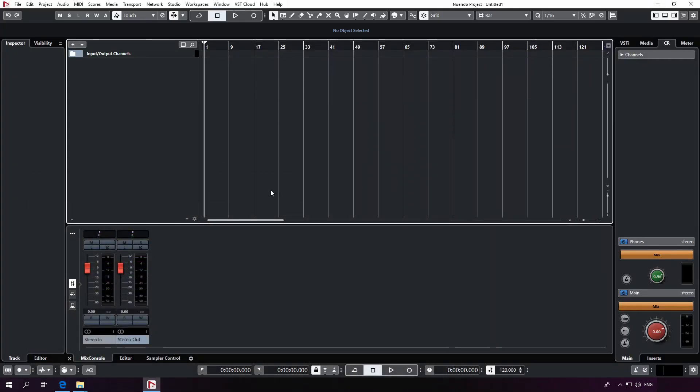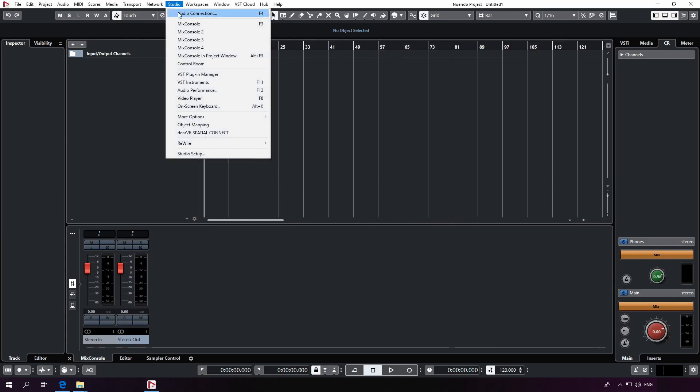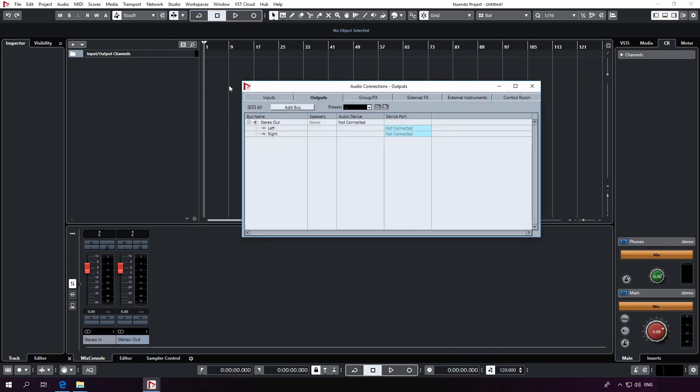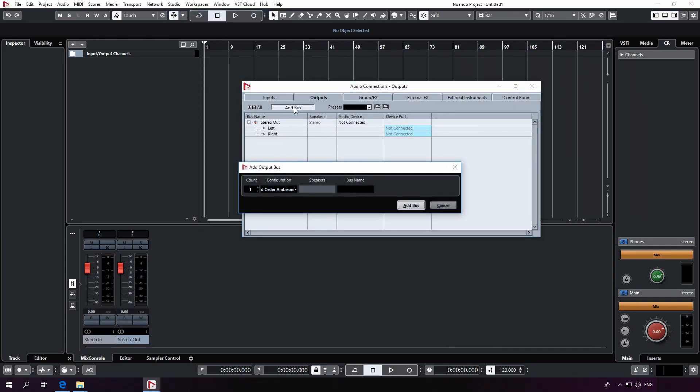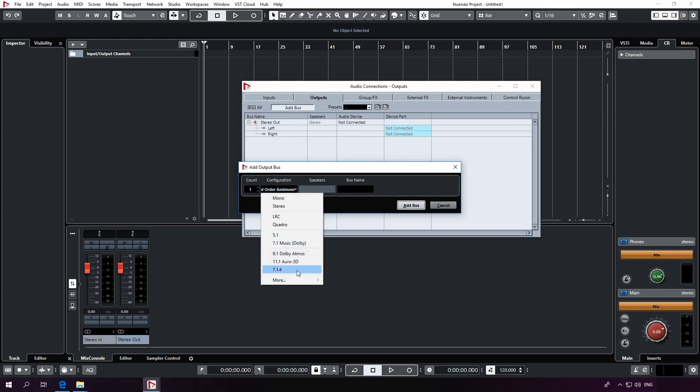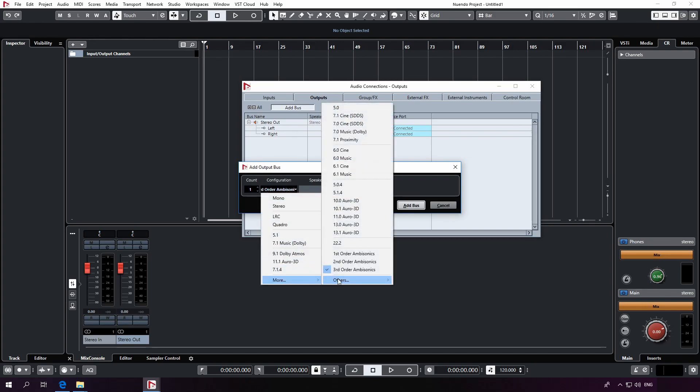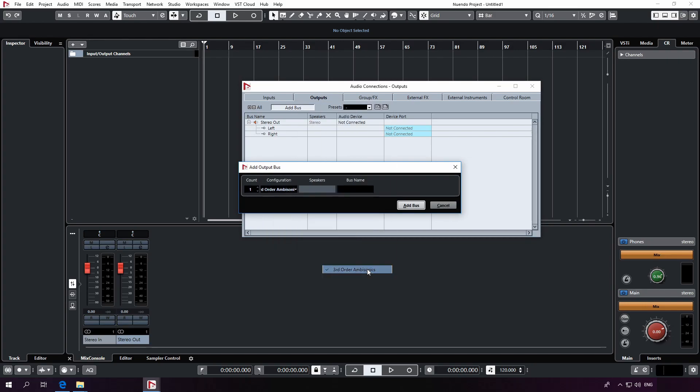As our first step, we need to open our audio connections tab. Here, create a new output by clicking on add bus and specify a third order ambisonics configuration. I'll just specify the name as TOA, meaning third order ambisonics.